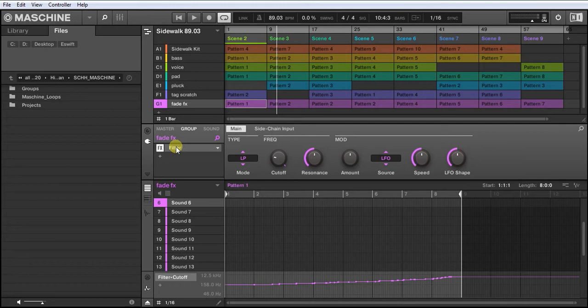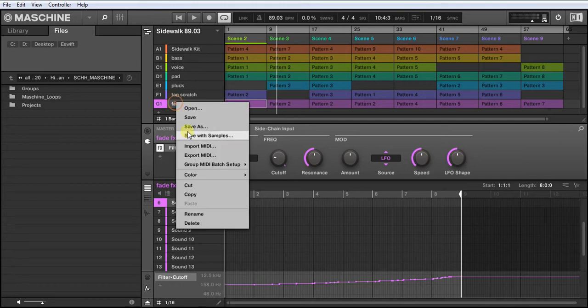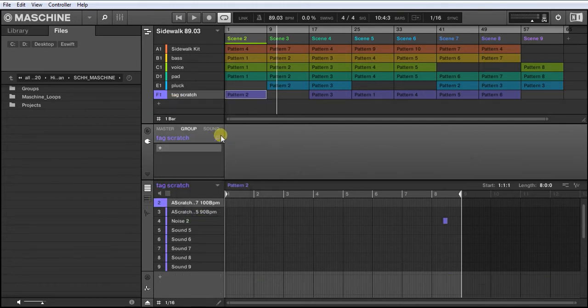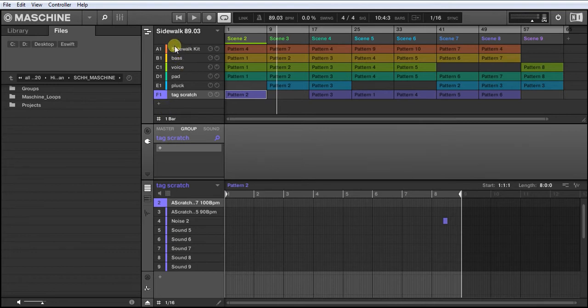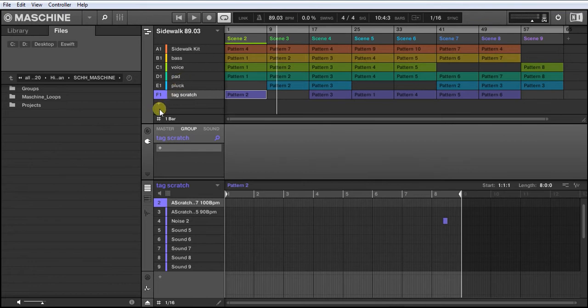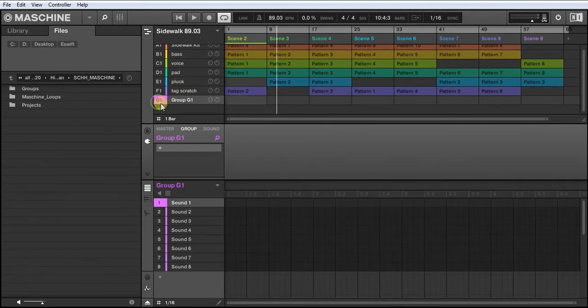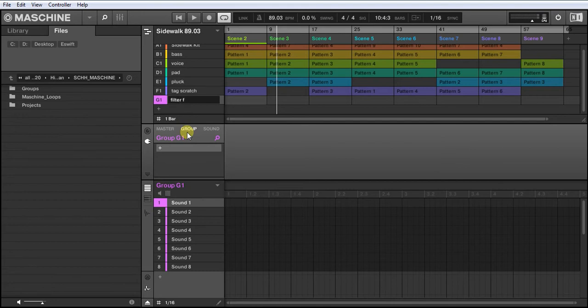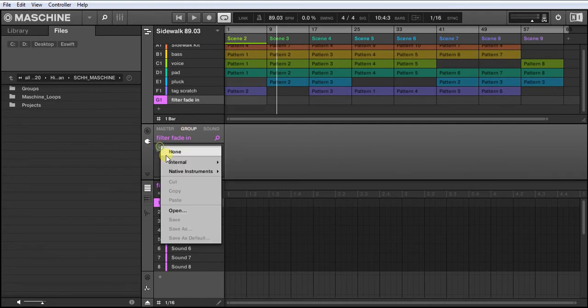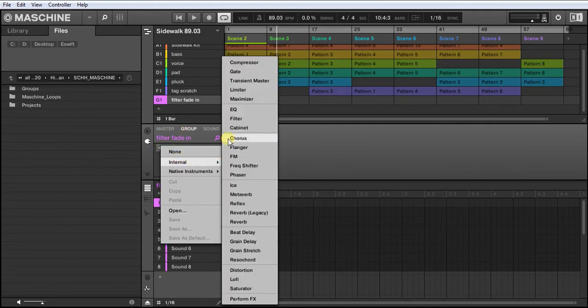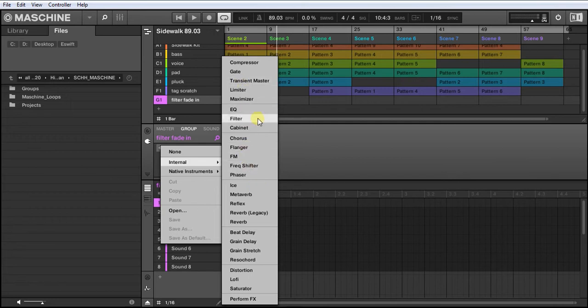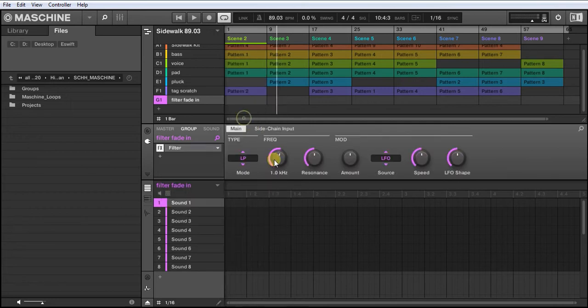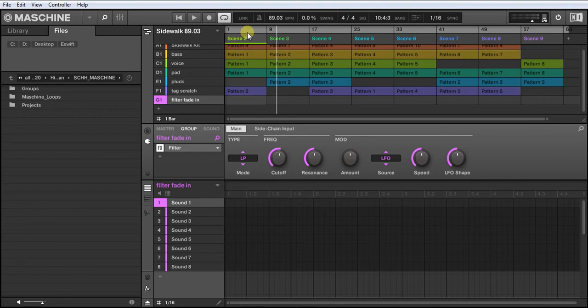So let me just delete that. I've got my drums, my bass, and a couple of instruments in there as well. So create a new group, just label it 'filter fade in,' and go to your group, select the filter in here which is over there.